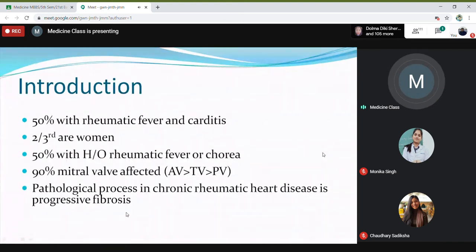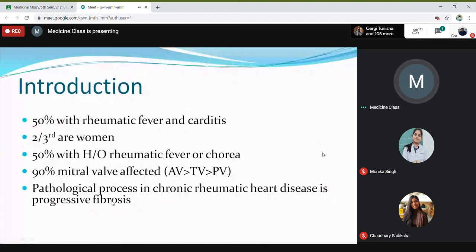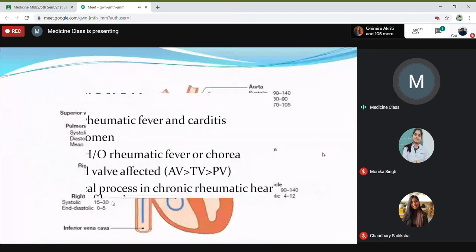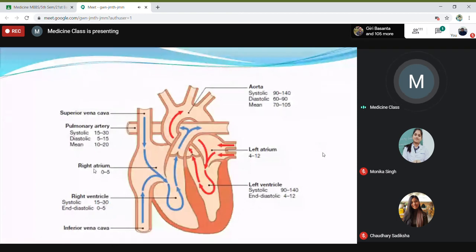There will be a pathological process, a progressive type of process leading to chronic rheumatic heart disease. Before going through these valvular heart diseases, I just want to summarize what you have learned in physiology.